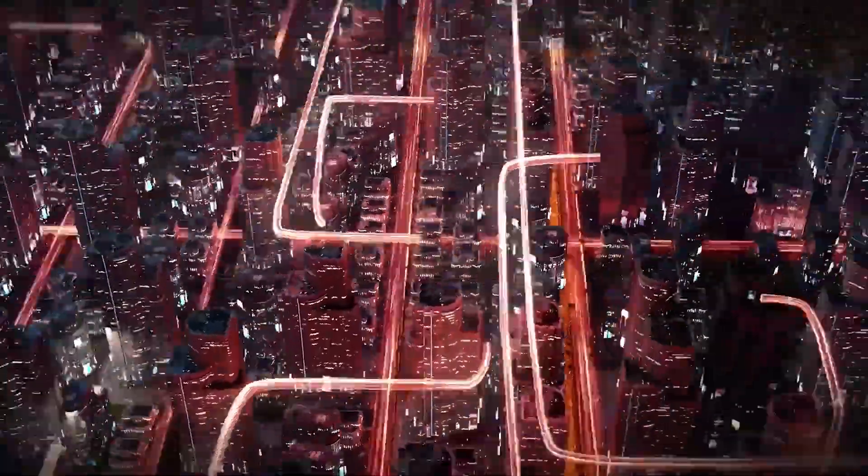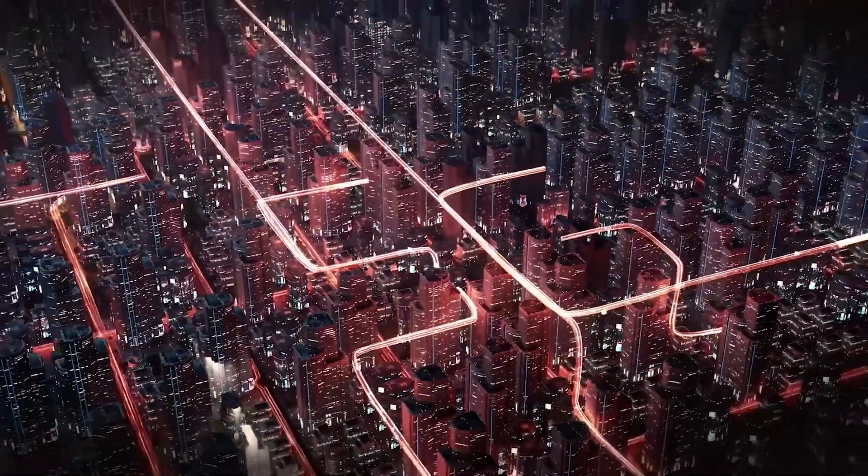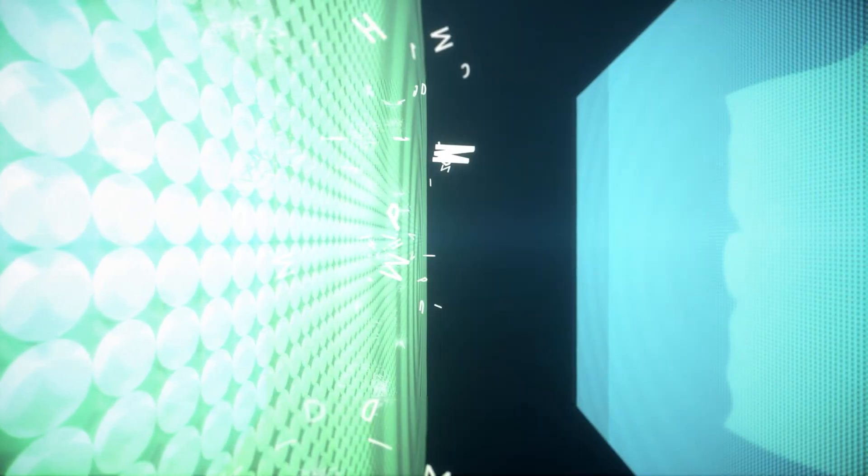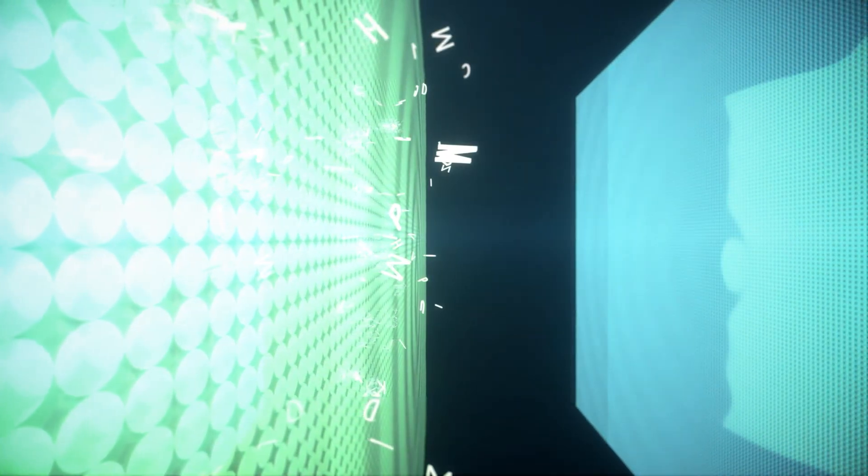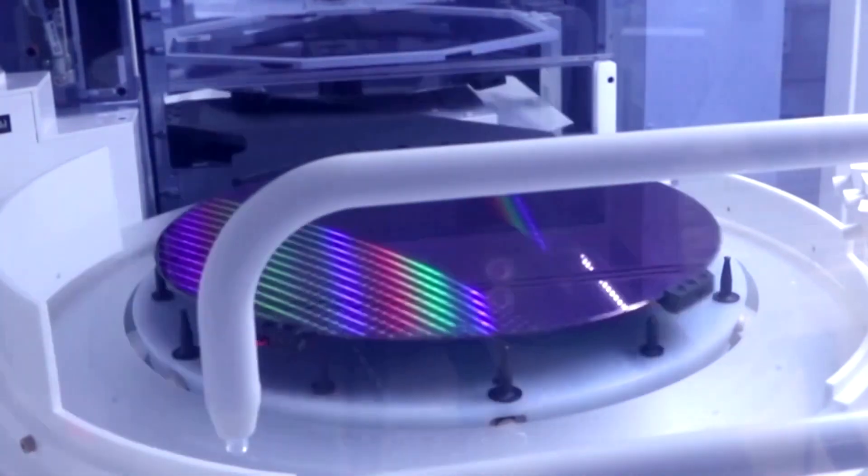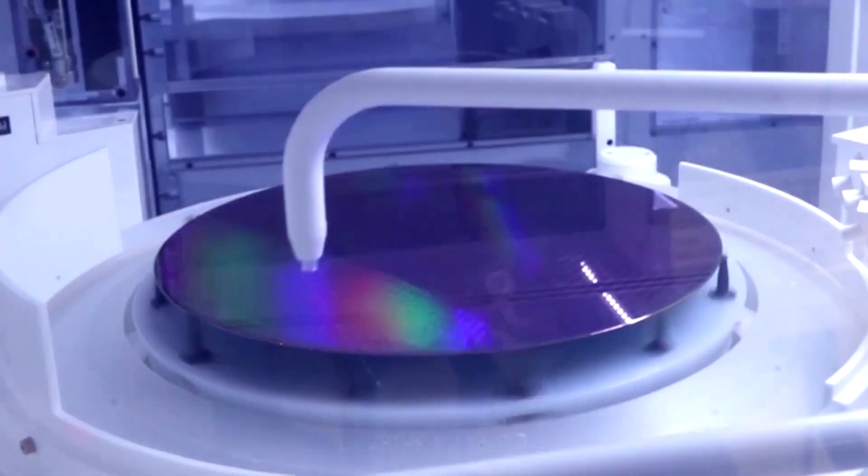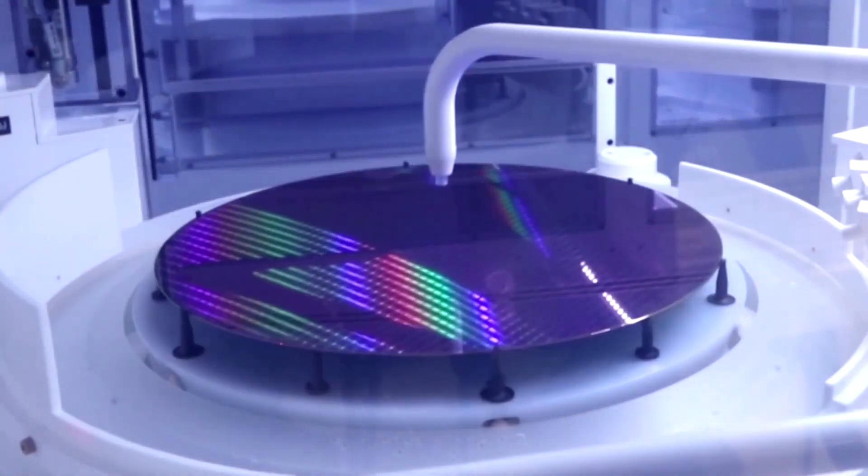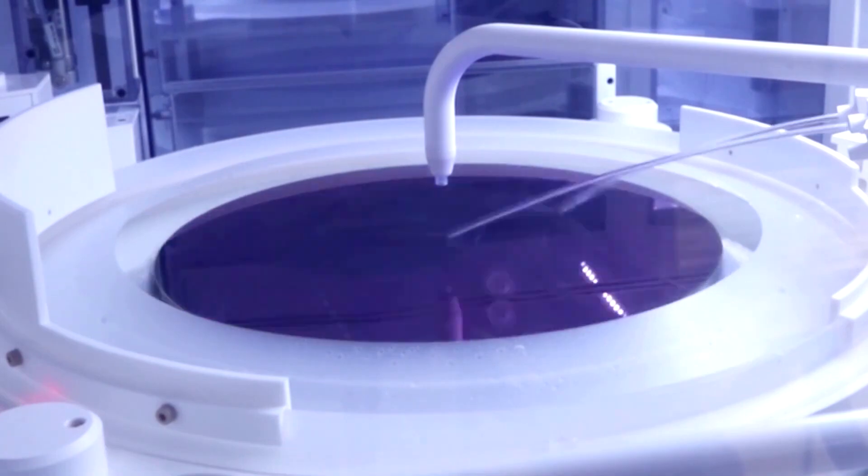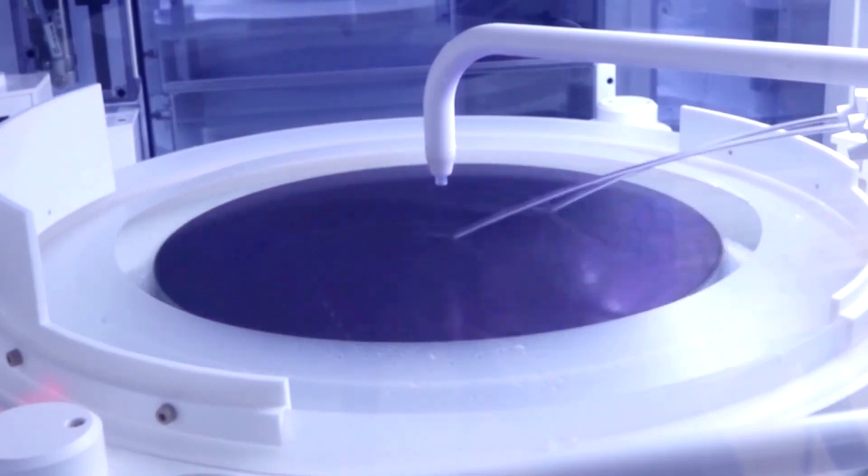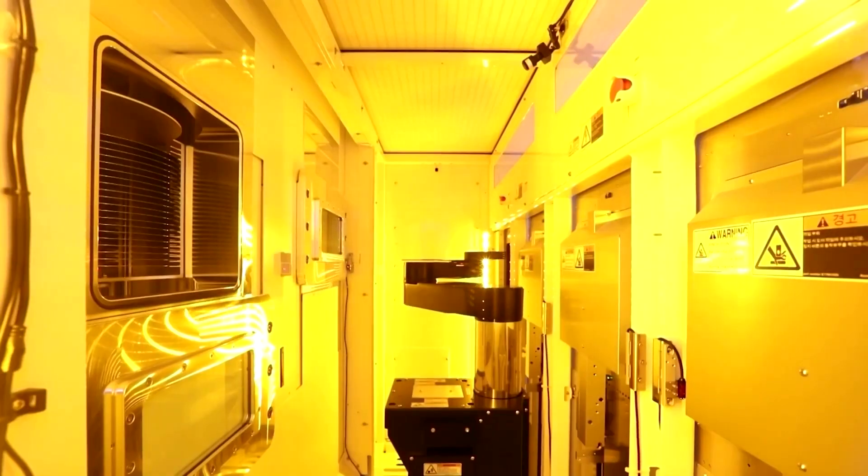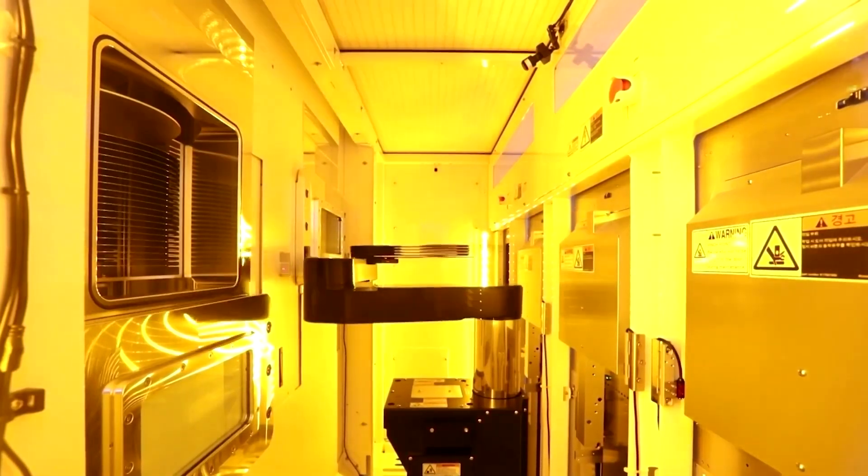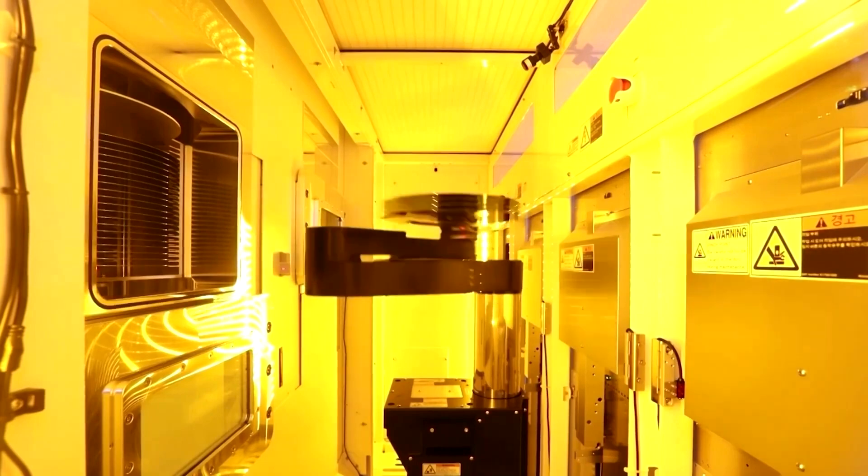The tipster states that it will be mass-produced on TSMC's N3E process. For those that don't know, the N3E is the improved 3 nm process belonging to the Taiwanese giant, bringing enhancements to performance and power efficiency compared to the N3, or TSMC's first 3 nm iteration.